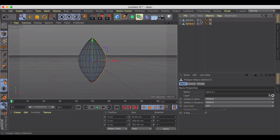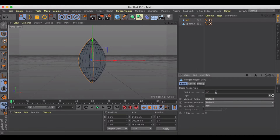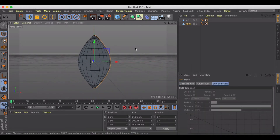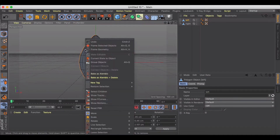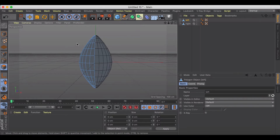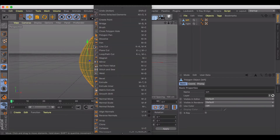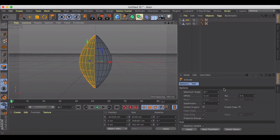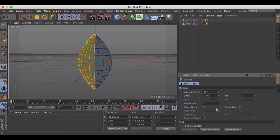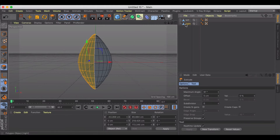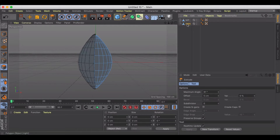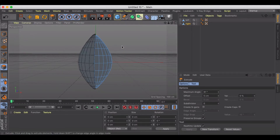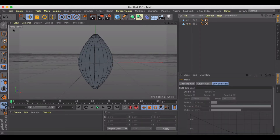Now we've got two polygons — the left side and the right side. Let's call this one our left side and this one our right side. With the left side selected, go back to polygon mode, hit Command+A to select everything, go to Extrude and extrude by five — we don't want to create caps or ngons. Then do the same thing to our right side: Command+A and extrude.